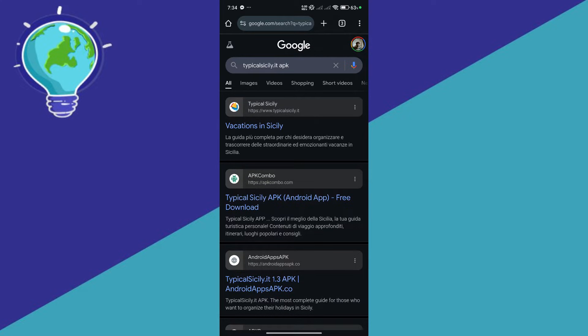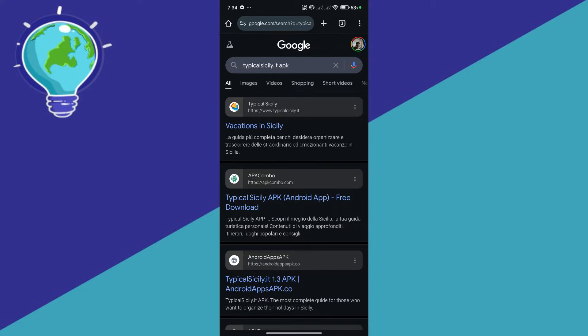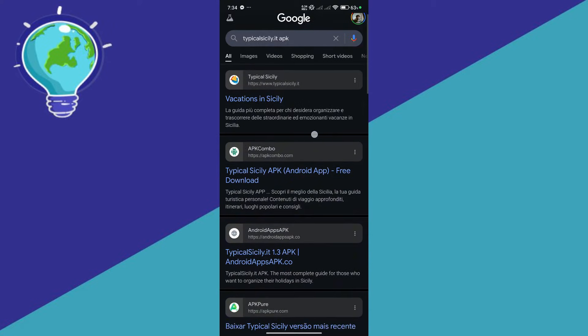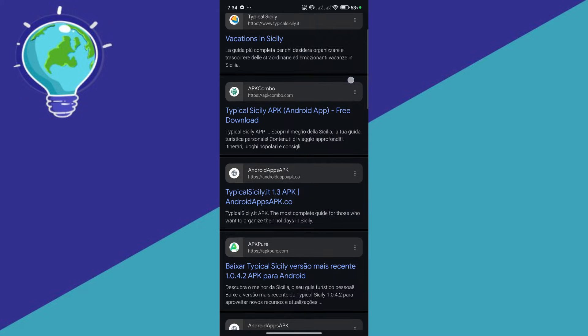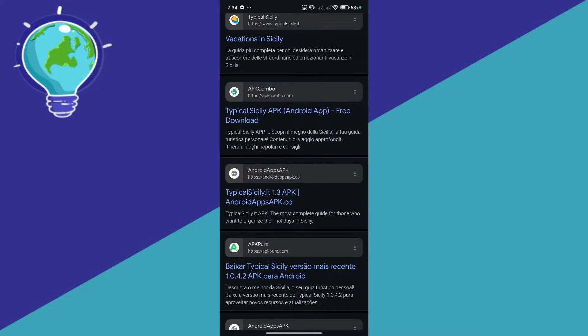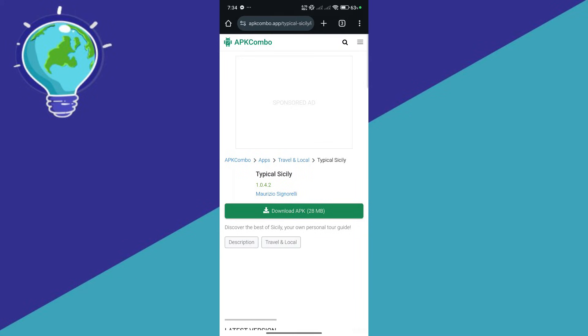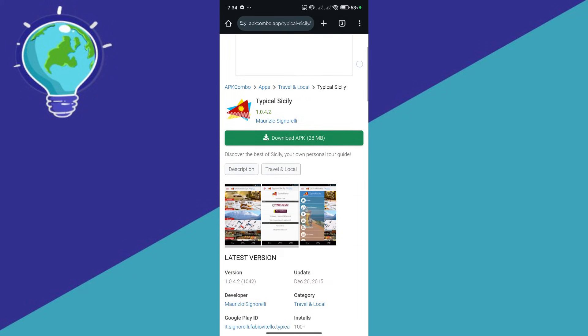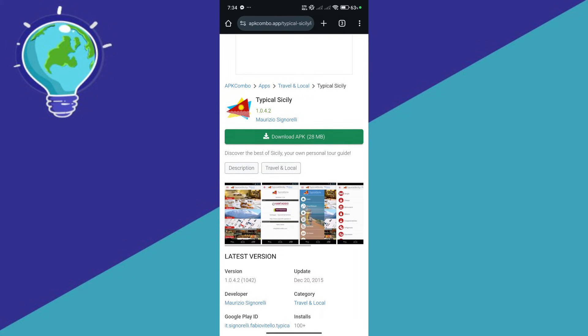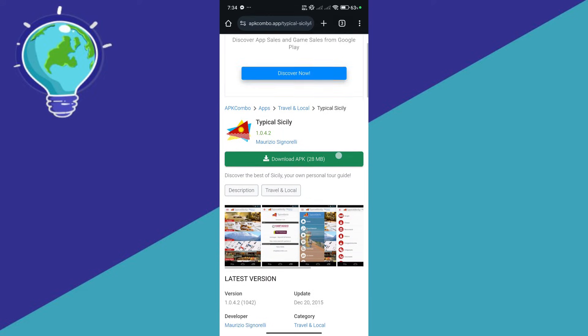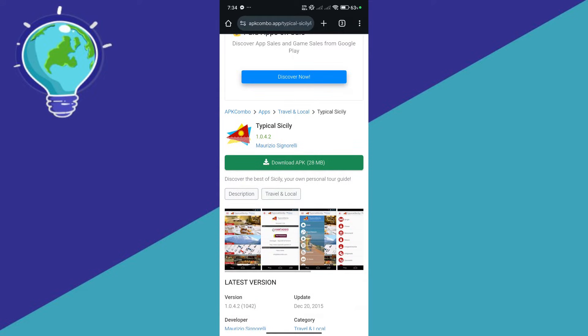First things first, you're going to search on Google for Typical Silly APK. Then you'll be able to see different options. Look for the one that offers the APK and simply click on download to download that specific app.